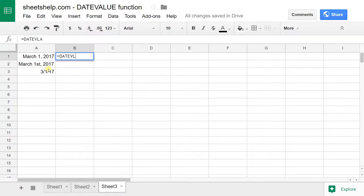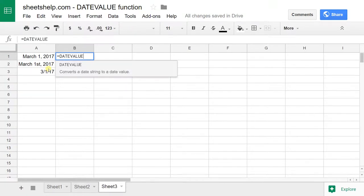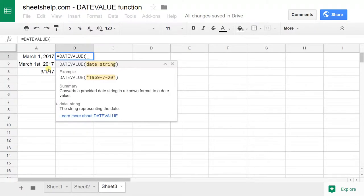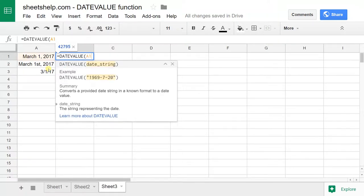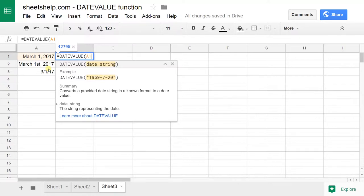I'll type in DATEVALUE. You either need to type in the value of the date in quotes or reference a cell. In this case, I'm going to look at the date in A1, and that's all. That's the only argument this function wants. It's already telling me the answer: 42,795.